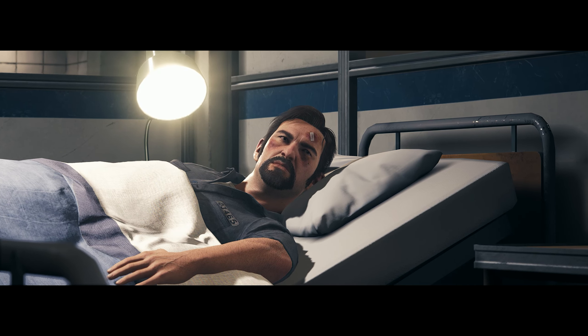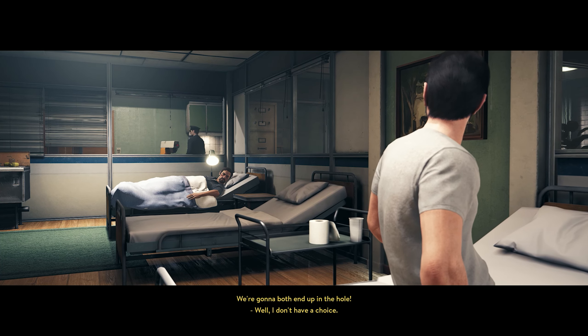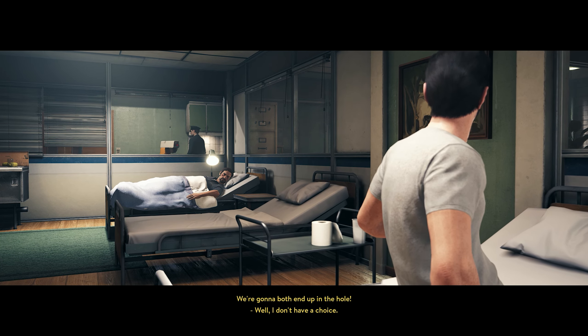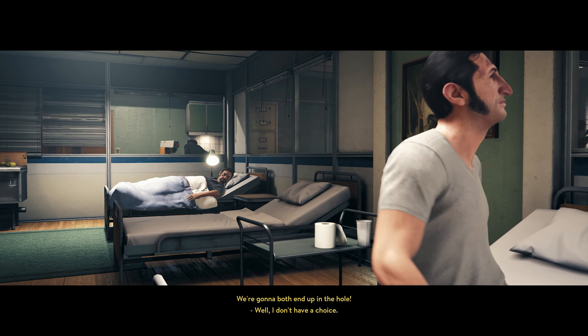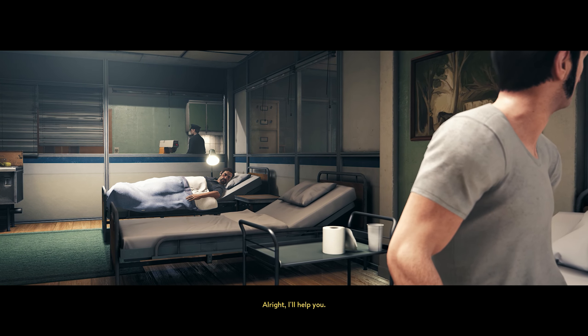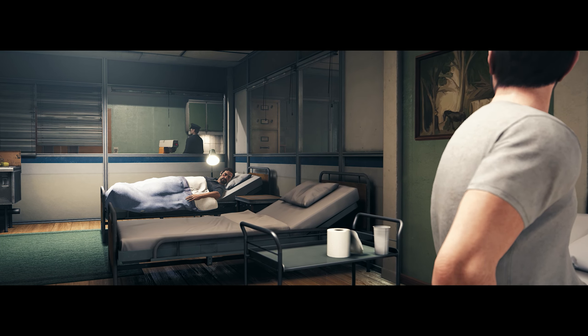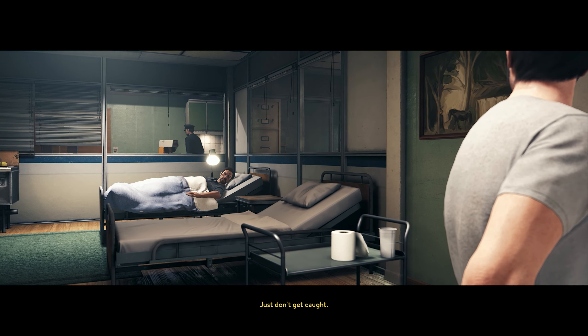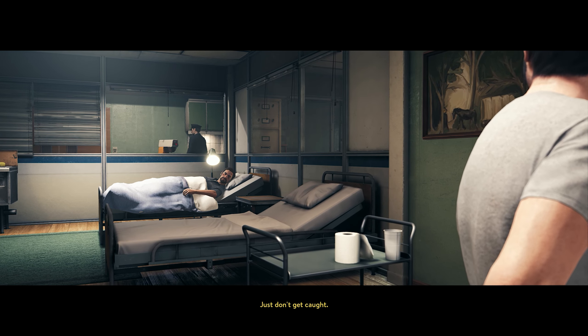Could you do me a favor? Like what? There's something I need. I need relief. You've got to give me relief. I just need you to watch my back while I get it, that's all. Sorry, not interested. Wait, wait. What? You can't just walk out of here. Of course I can. We're gonna both end up in the hole. Well, I don't have a choice. Alright, alright, I'll help you.